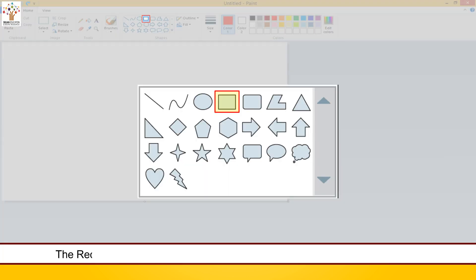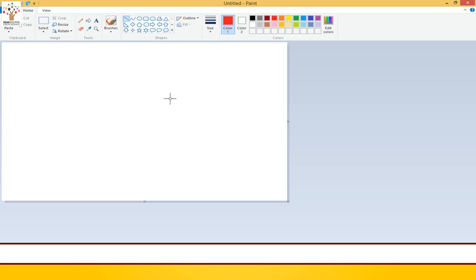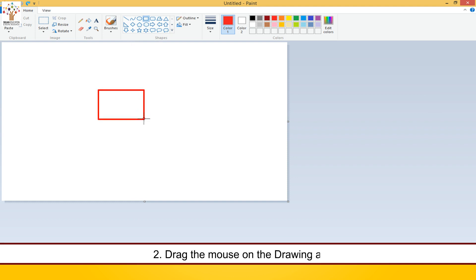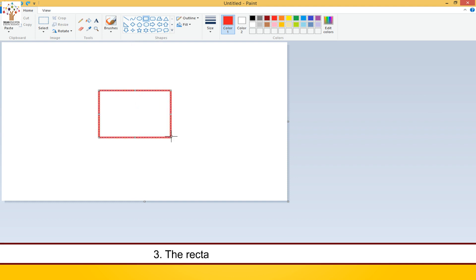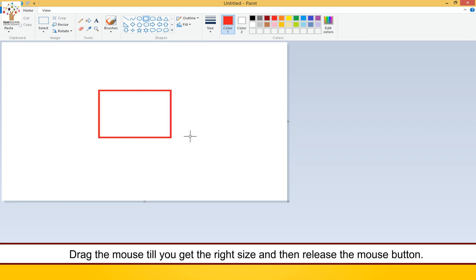The rectangle tool is used to draw four-sided figures called rectangles or squares. Follow these steps to use the rectangle tool. Click the rectangle tool. Drag the mouse on the drawing area. The rectangle appears on the screen. Drag the mouse till you get the right size and then release the mouse button.